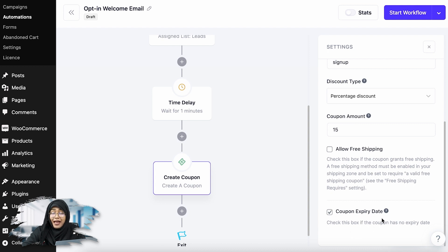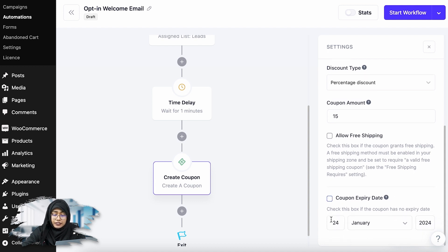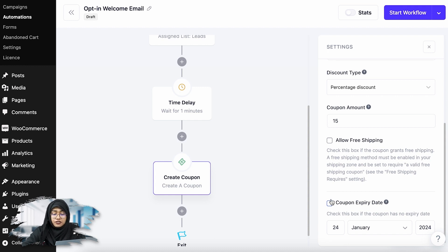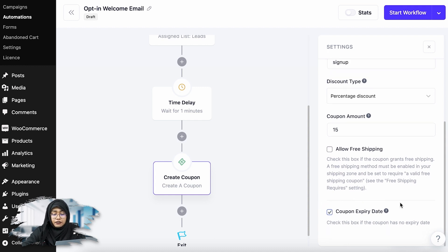You can also allow free shipping and you can select a coupon expiry date. If the coupon has no expiry date you can just click this to toggle it, and you can add an expiry date here. If you don't want to select an expiry date, you can simply leave it.